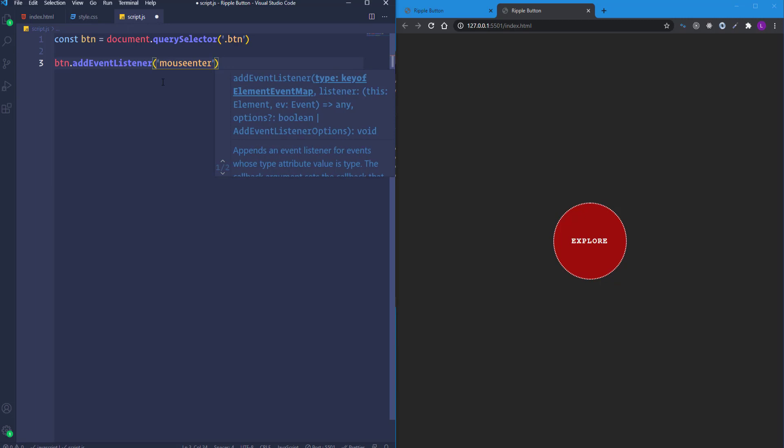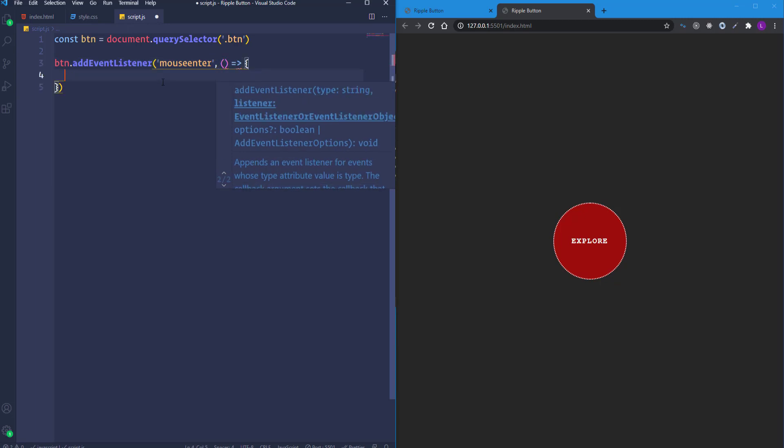We pass a callback function that executes once we hover over the element — mouseenter fires only once when hovering over an element. To get the left and top positions of the cursor inside the button, we use clientX and clientY properties, which give us cursor positions measured from the top and left edges of the viewport. We find the difference between clientX/clientY and the element's left/top positions.